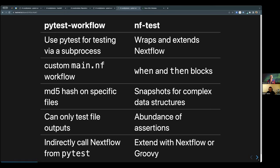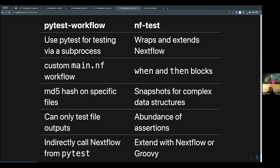The pytest workflow has been really good — it's been able to test this massive monorepo of nf-core modules and some pipelines as well. But it's indirect: it uses pytest to call a subprocess, then we have to write a Nextflow pipeline and test the output files. We're always a little bit out of the loop, waiting to see what files are created. nf-test offers quite a lot of better advantages because of its integration.